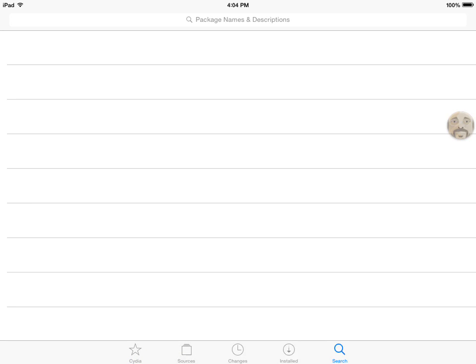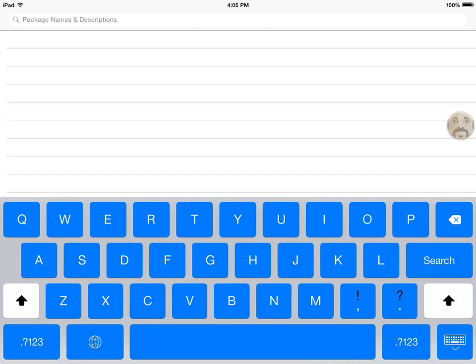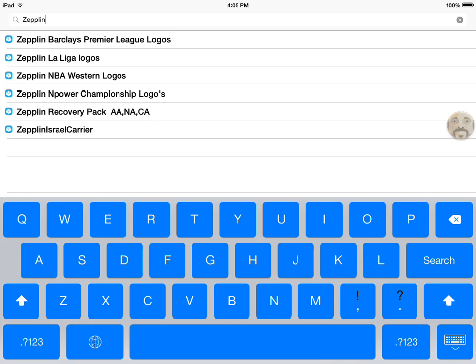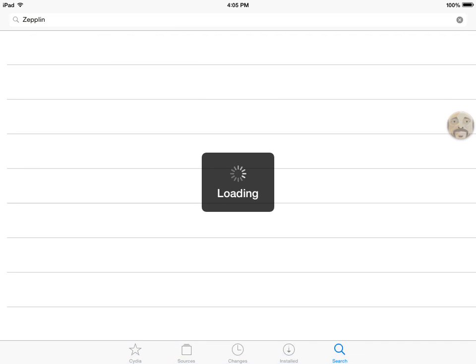And next, go to search and type in Zeppelin. Search it in. Oh I spelled that wrong.